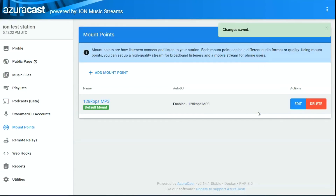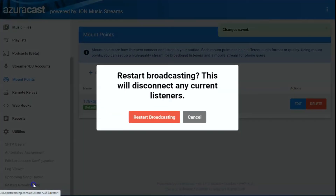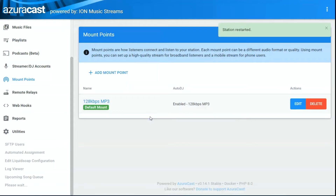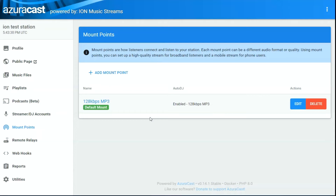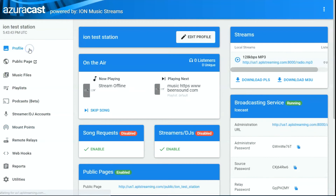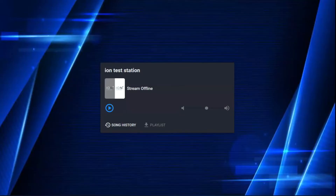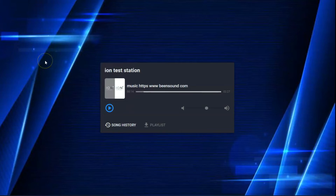Save your changes — it's now uploaded and done. However, for it to take effect you want to come down to Utilities and restart your broadcaster. Anytime you make changes like that it's always a good idea to restart your station so it starts everything fresh. Come back over to your profile — you'll see your stream was offline for a second, it'll take a moment or two to populate, and then your stream will start playing.